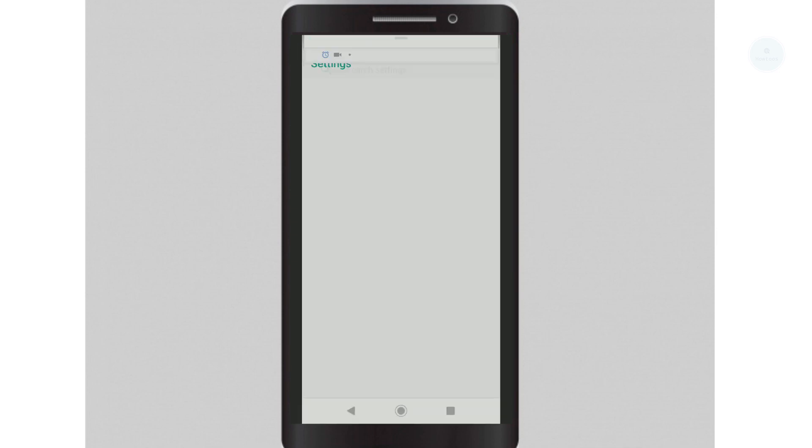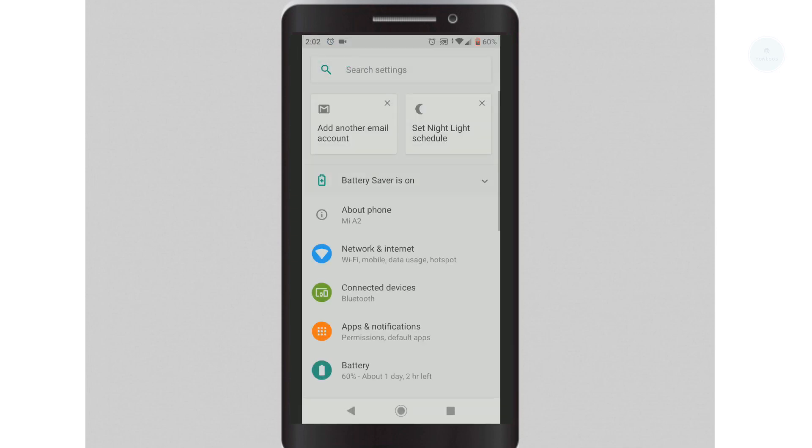Hello, what's up YouTube? Today we will be doing the 4G APN settings for U-Mobile Network in Malaysia.